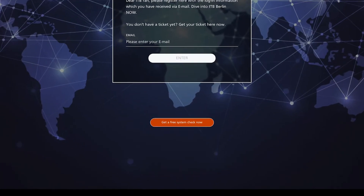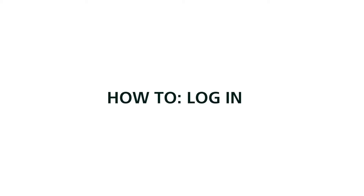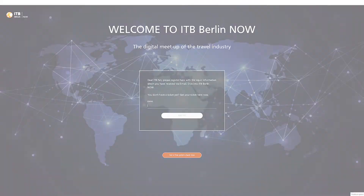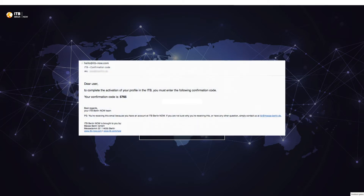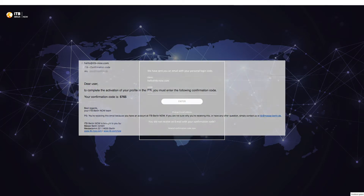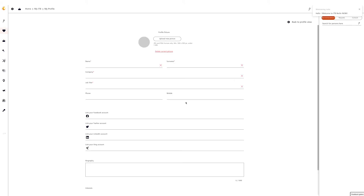On the landing page there is the possibility to perform a system check with the button 'Get a free system check now'. Enter the email address you used to purchase the ticket and click enter. The login code will be sent to your email address immediately. Now enter the four-digit number from this email in the login window to join the ITB Berlin Now platform and activate your profile.